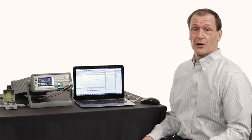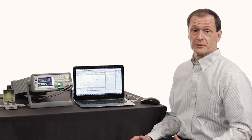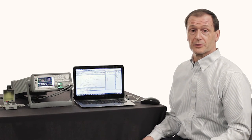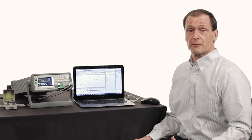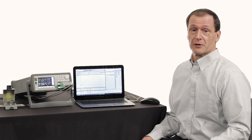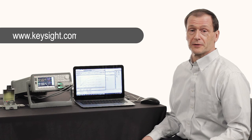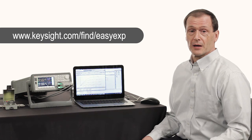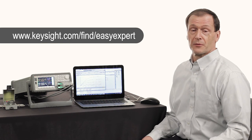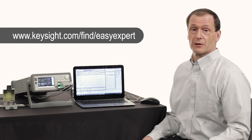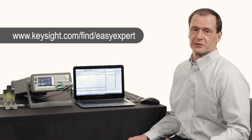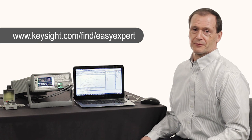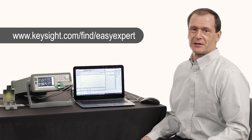I've just shown you how easy it is to measure devices with EasyExpert software. So if you'd like more information or you want to download a free trial, please go to the URL shown on the screen. And I think you're going to find that this software is going to make your parametric test work much easier in the future. So again, thank you very much for your kind attention.